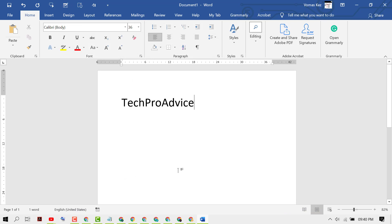This is the method to add your own words in Microsoft Office dictionary. Thanks for watching. Please comment if this video was useful for you or not.